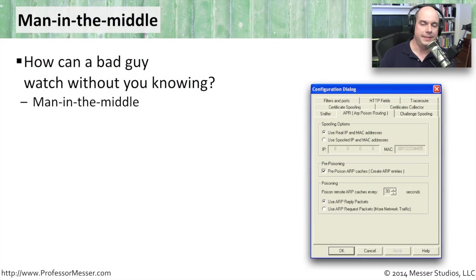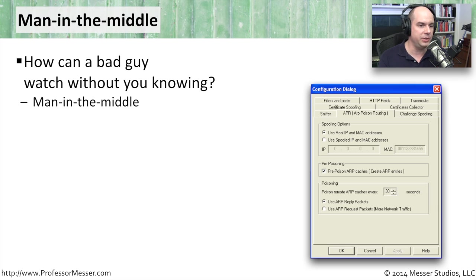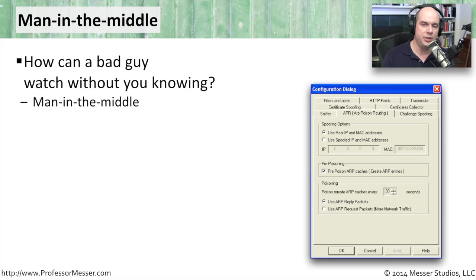A man in the middle is an attack technique that works very much like the name sounds. There's a bad guy. He sits in the middle of a conversation between two devices, and he's able to watch exactly what's going on between those systems. He can capture packets,